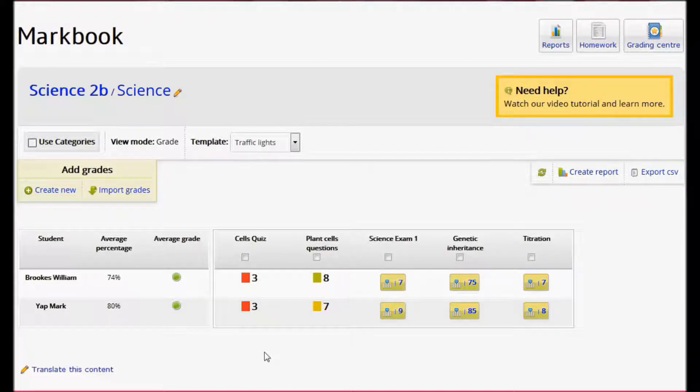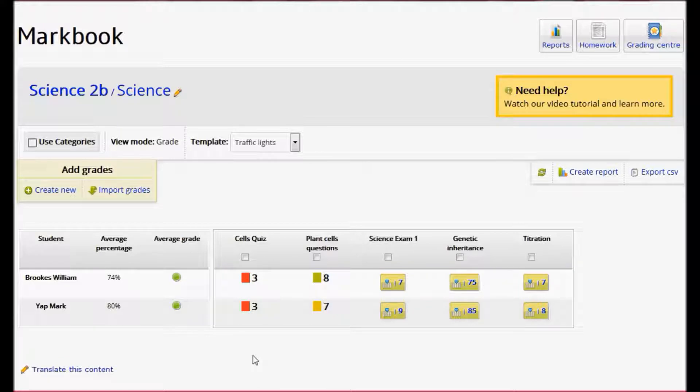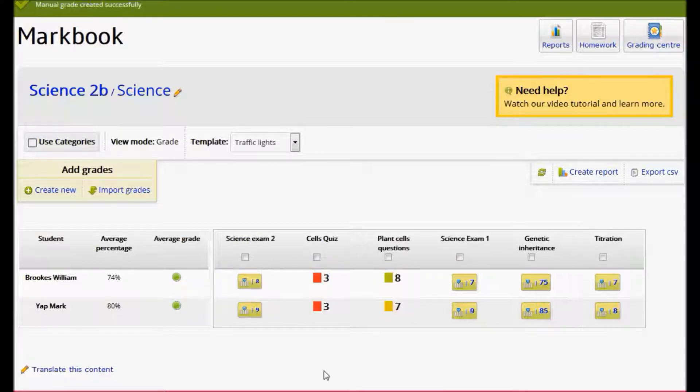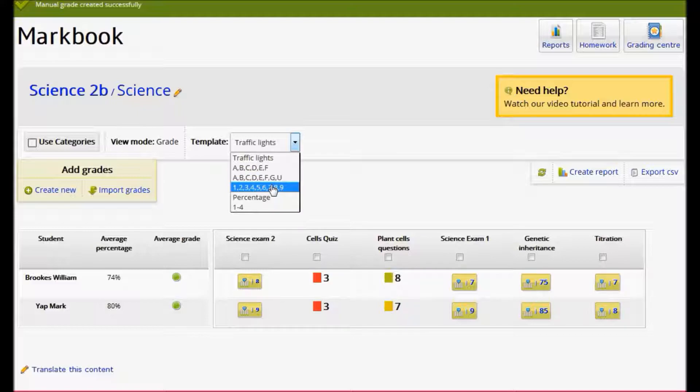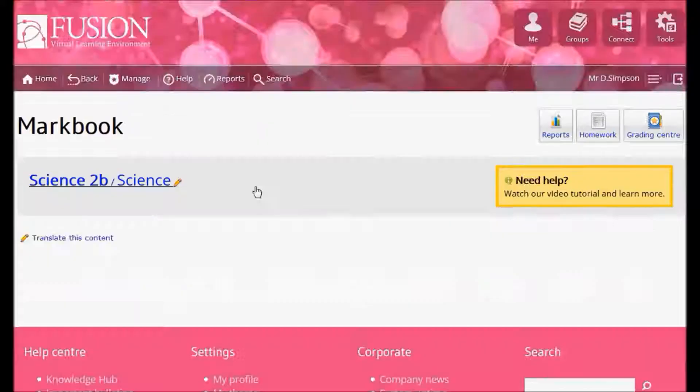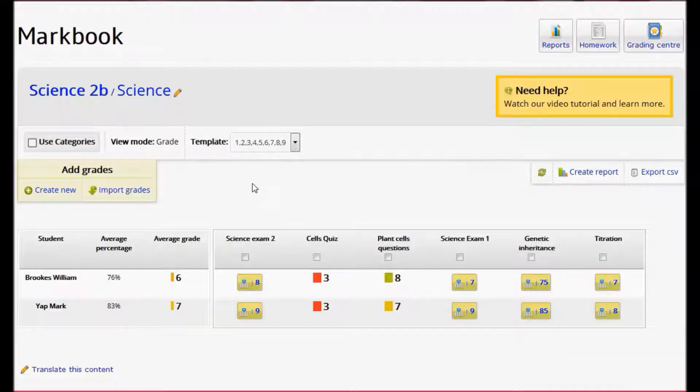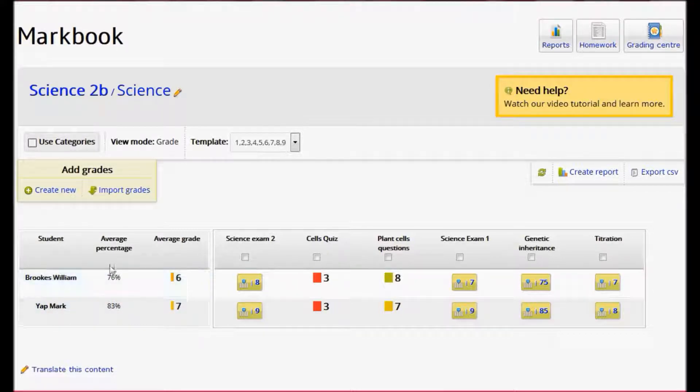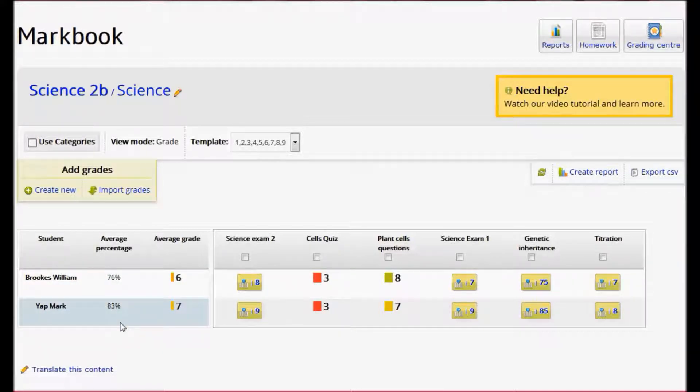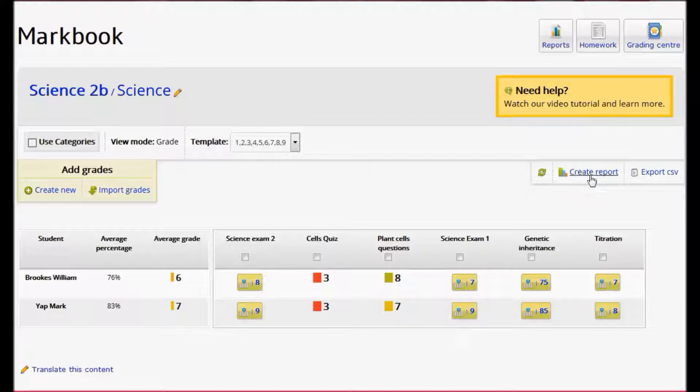And I go on adding marks and grades throughout the school year. If I select a template, which is the master template I'd like to use for this subject, the average grades and percentage are displayed here on the left. And I can create a report for all the students in this class just by clicking here.